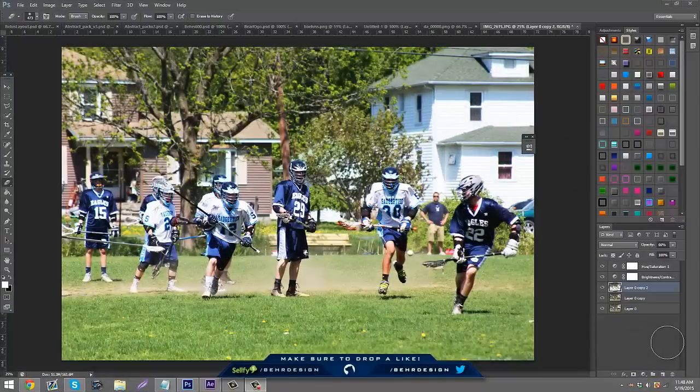What's going on guys, it's Bear and today I'm going to bring you guys another tutorial. This is going to be a Photoshop tutorial on how to enhance real life pictures. Since most of the stuff I do is pretty much digitally created, it will be easier to show you guys how to enhance real life stuff.